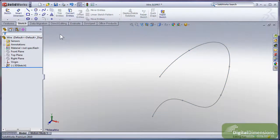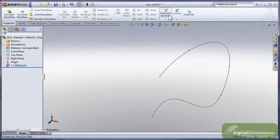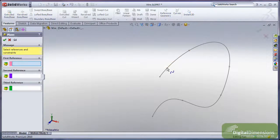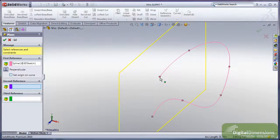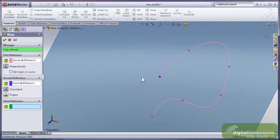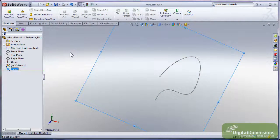I'm going to create a reference geometry plane at the end point of the spline. Reference geometry plane, I'll go ahead and pick the spline, go ahead and pick the end point, and I get a plane right at the end of that end point there.